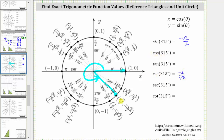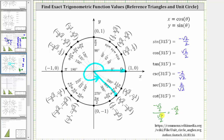Cosine 315 degrees is equal to the x-coordinate of square root two divided by two. And cosine and secant are reciprocals of one another, and therefore secant 315 degrees is equal to positive two divided by square root two. Then finally, tangent 315 degrees is equal to y divided by x, which gives us negative square root two over two divided by square root two over two. This equals negative square root two over two times the reciprocal of square root two over two, which is times two over square root two. Simplifying, the twos and square roots of two cancel, giving us just negative one. And cotangent and tangent are reciprocals of one another, and therefore cotangent 315 degrees is equal to the reciprocal of negative one, which is still negative one.